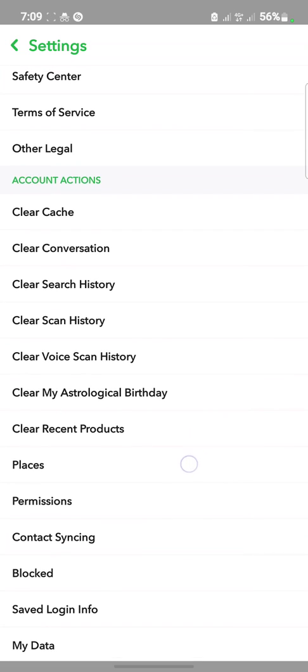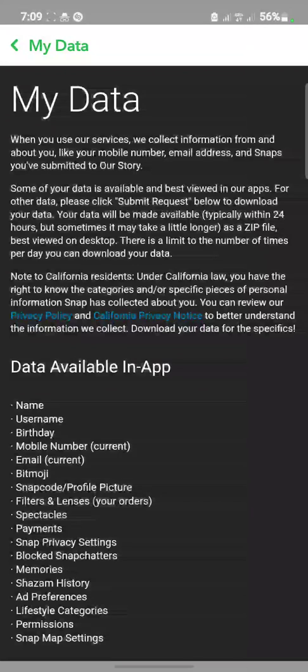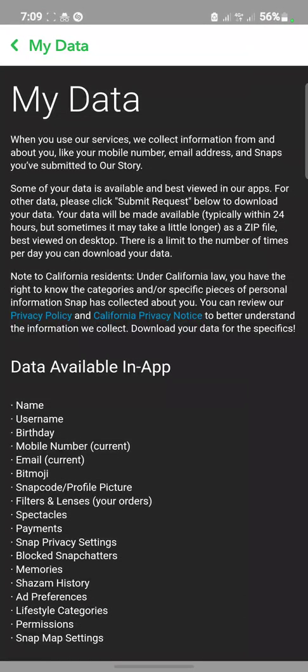My Data should be under the account actions. Click on My Data.